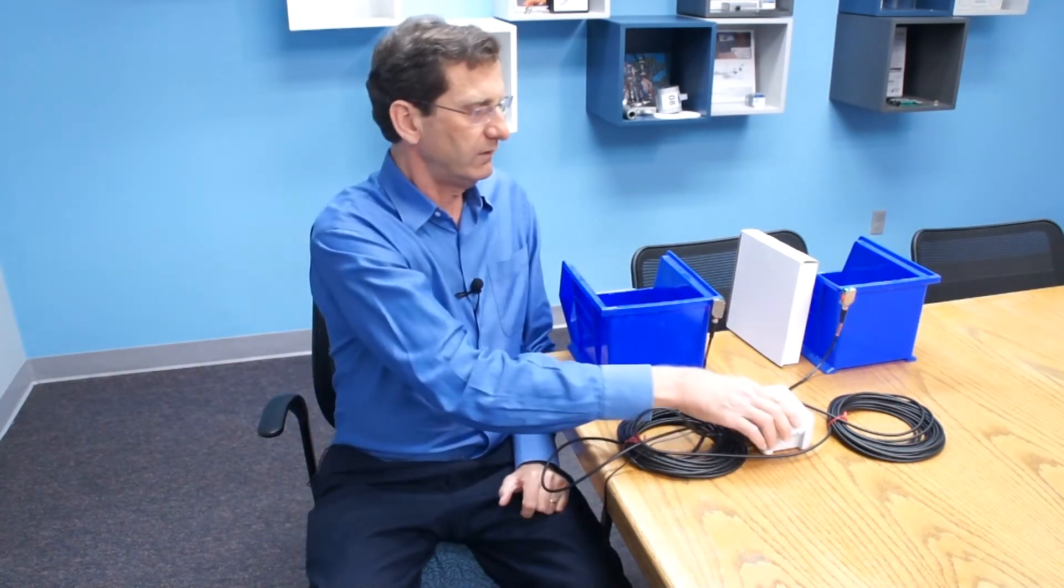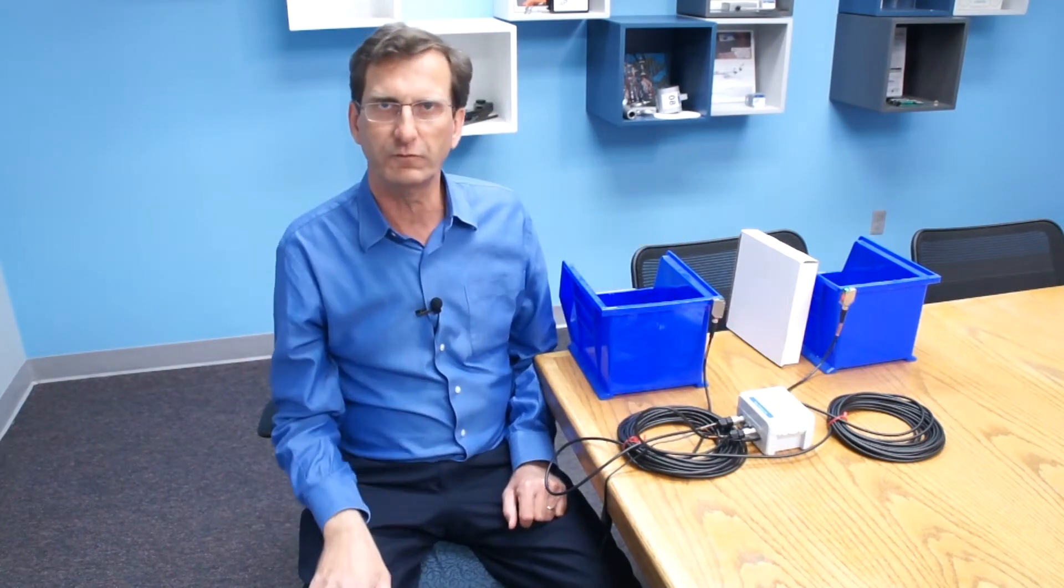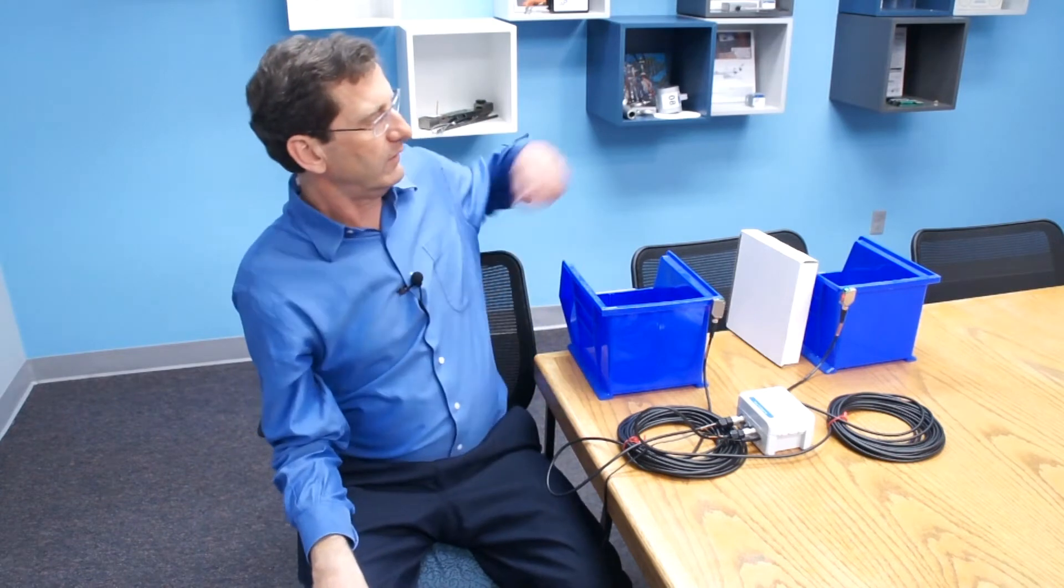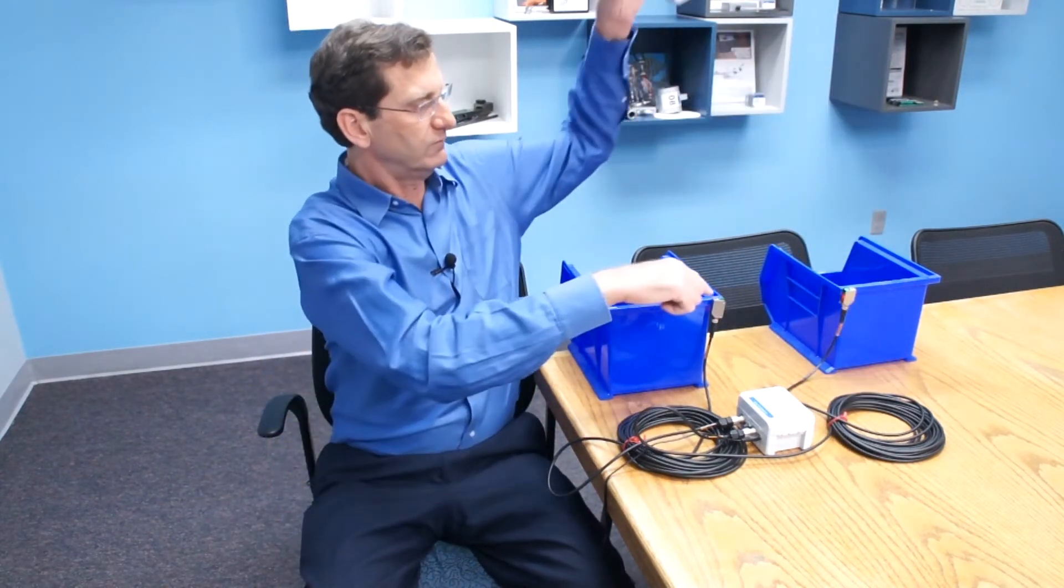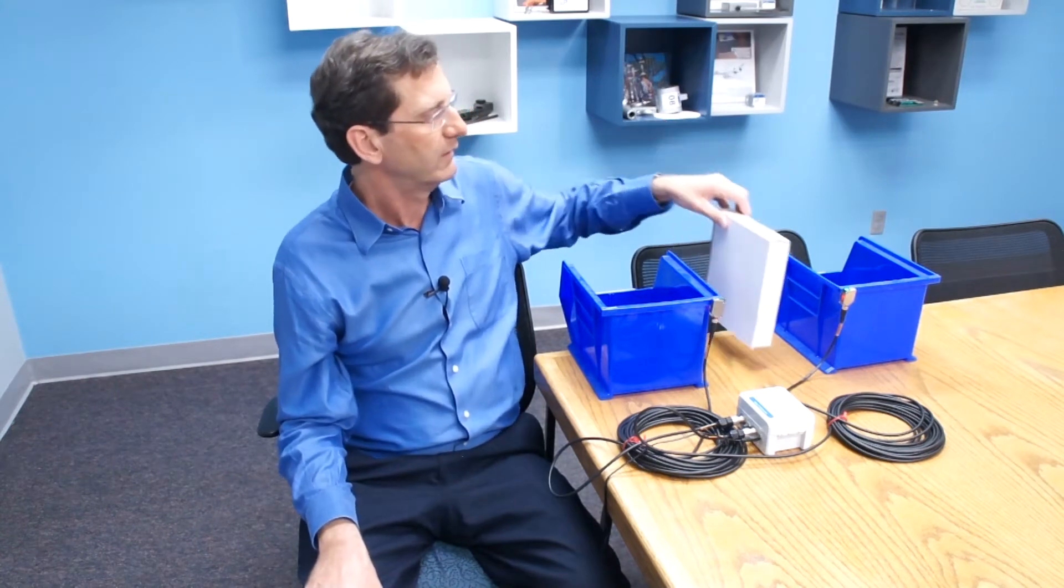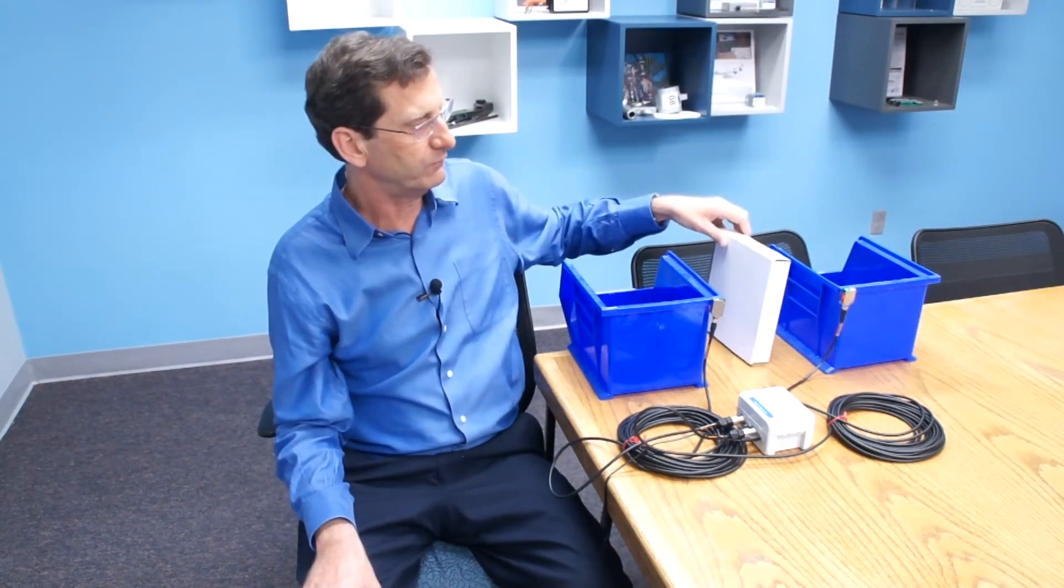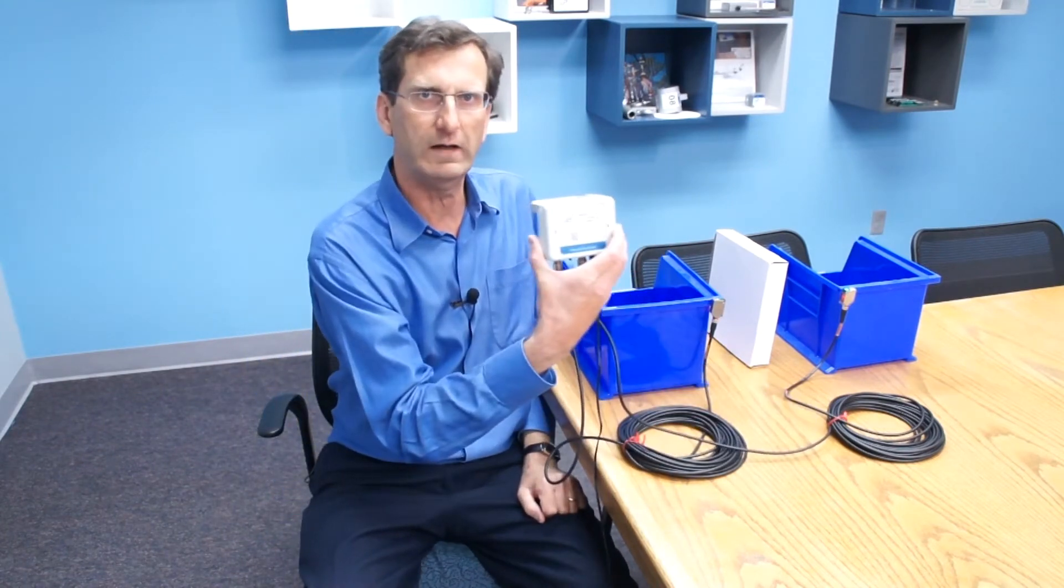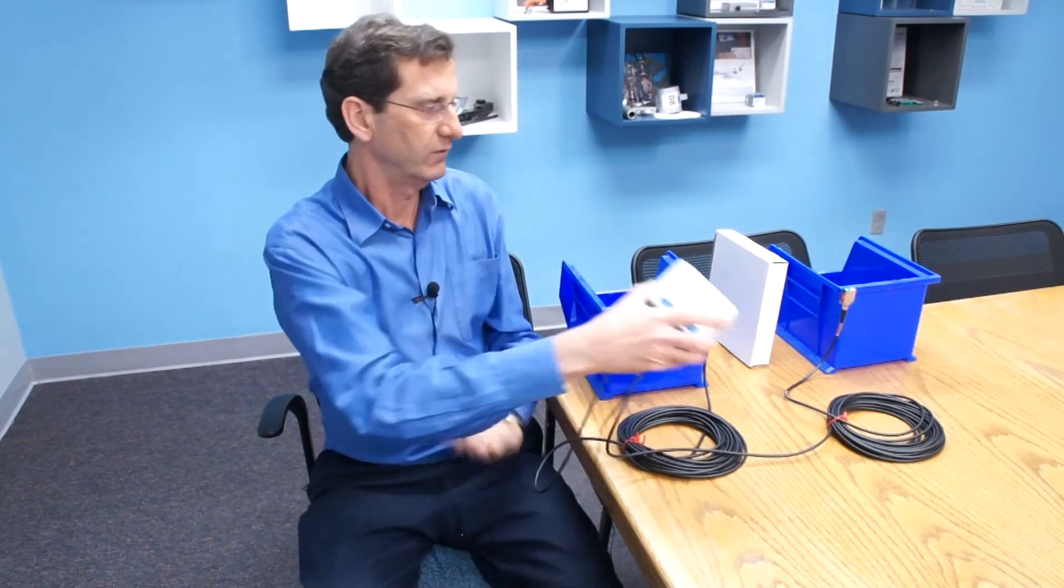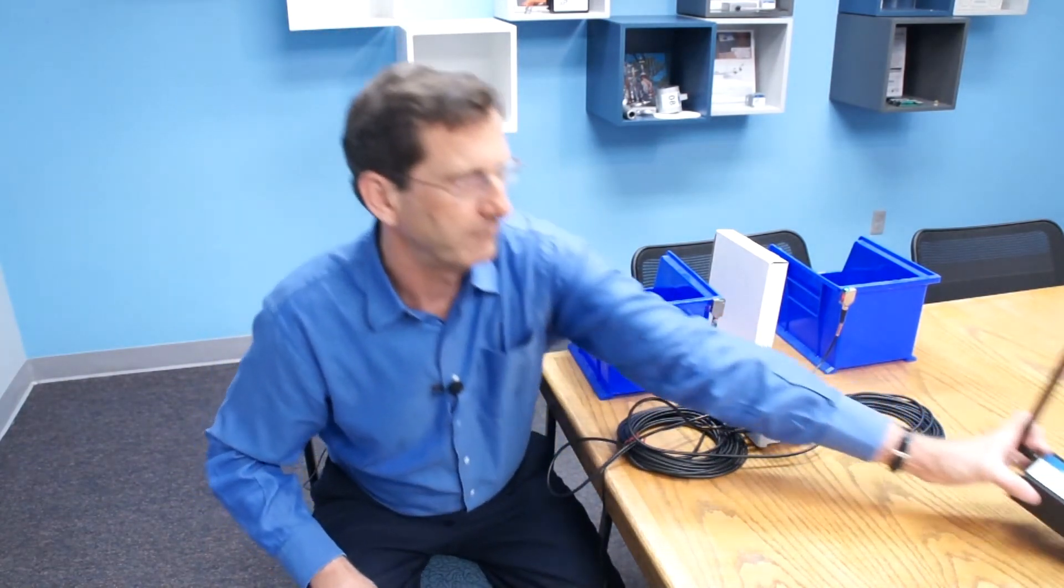So the proximity sensors can be set up across a production line just like this, and when a box moves by you can see the key-in sensor blinking there, indicating that a production box has gone by. The LEAP Wireless Sensor transmits over the air to the LEAP Gateway.